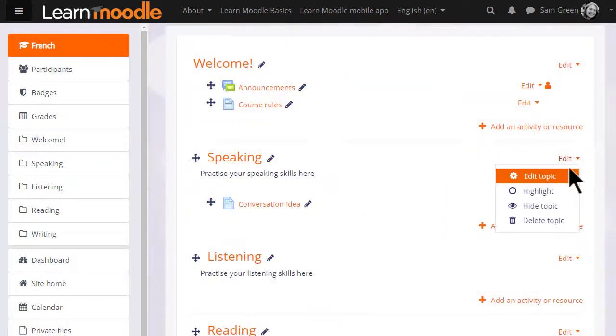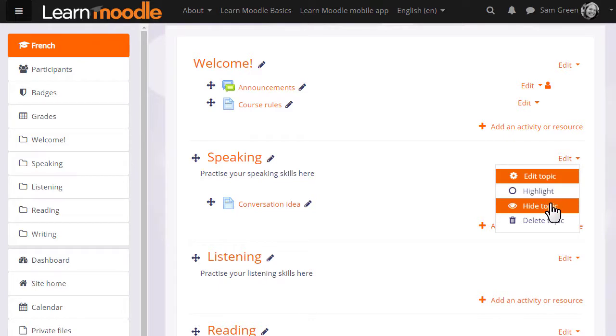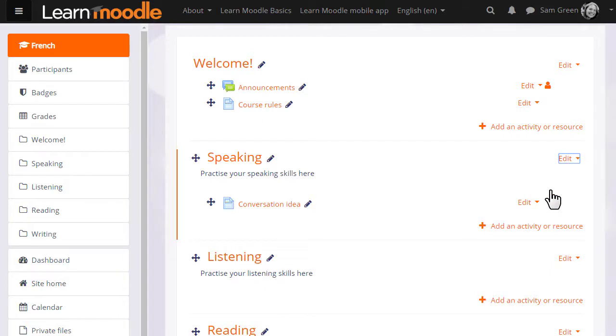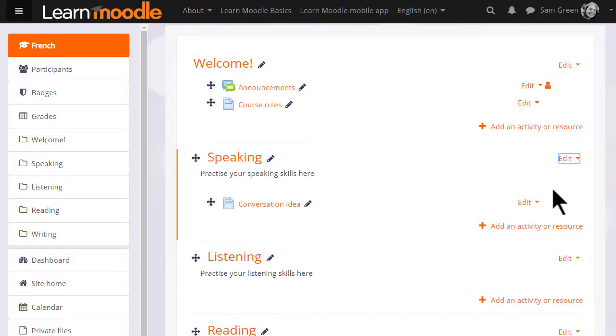Finally, in each section there's also a menu with an eye icon to hide that section manually and a highlight icon. If you click this icon, then it will highlight that particular section for your students to focus on. If you use weekly course format, the current week is automatically highlighted.